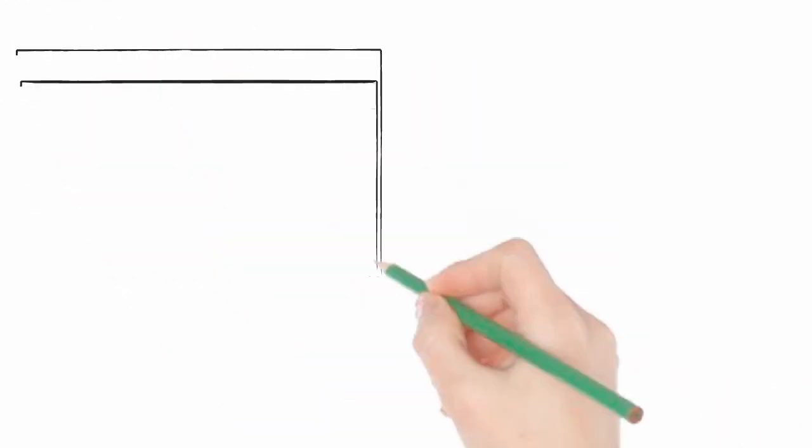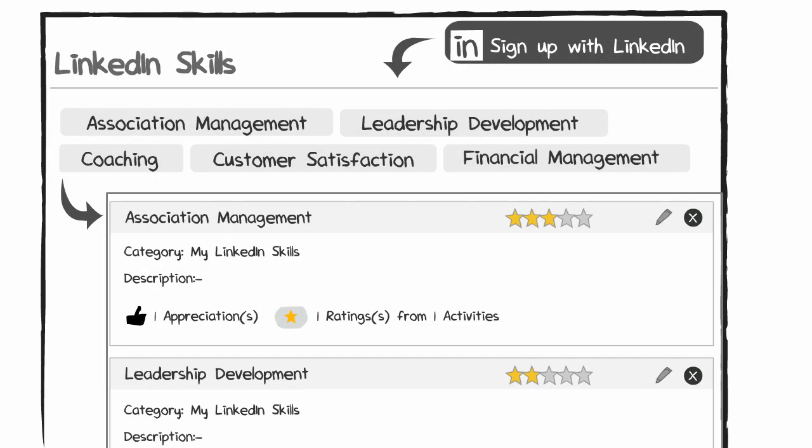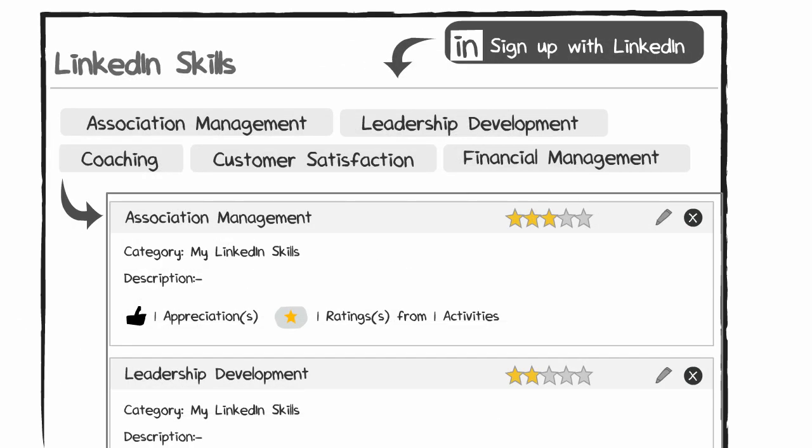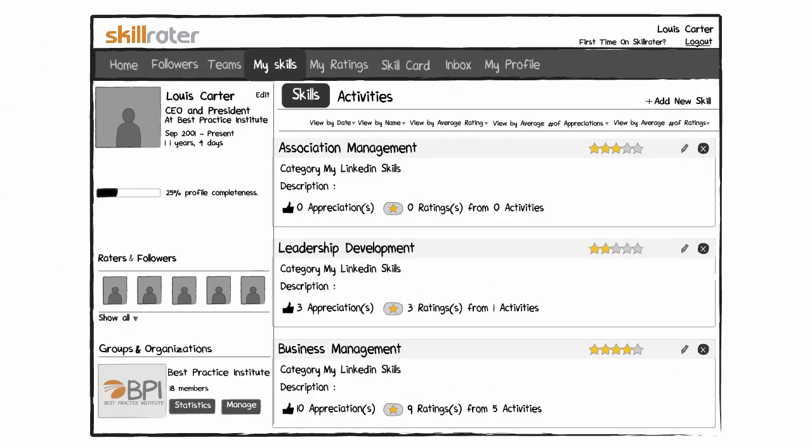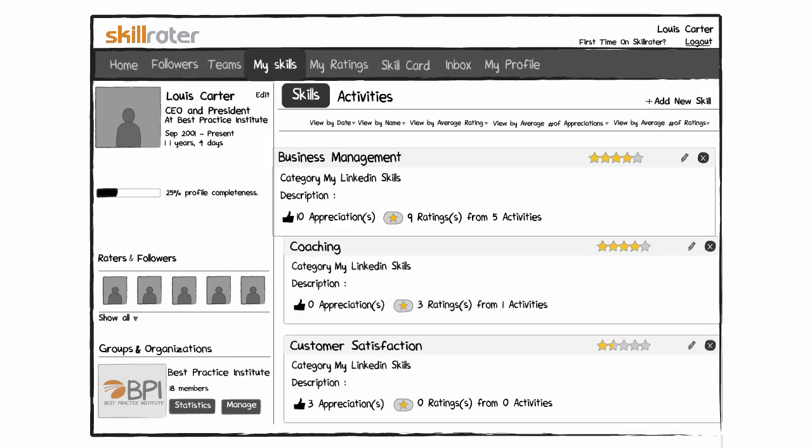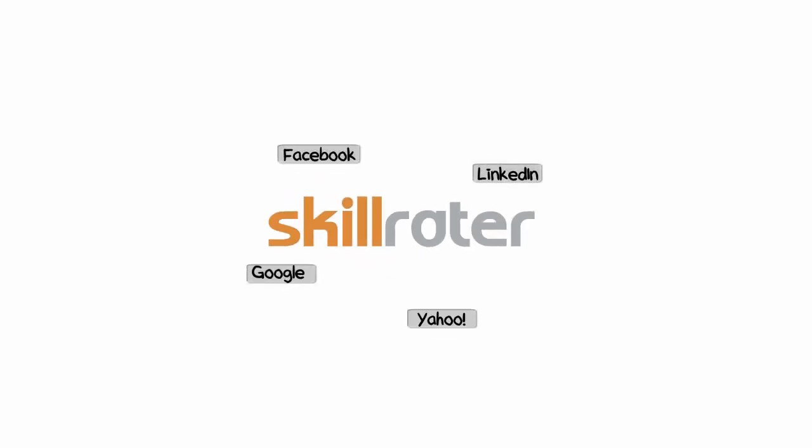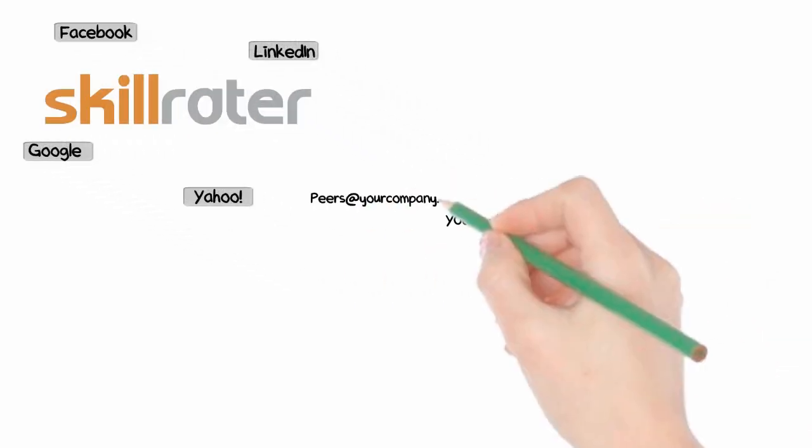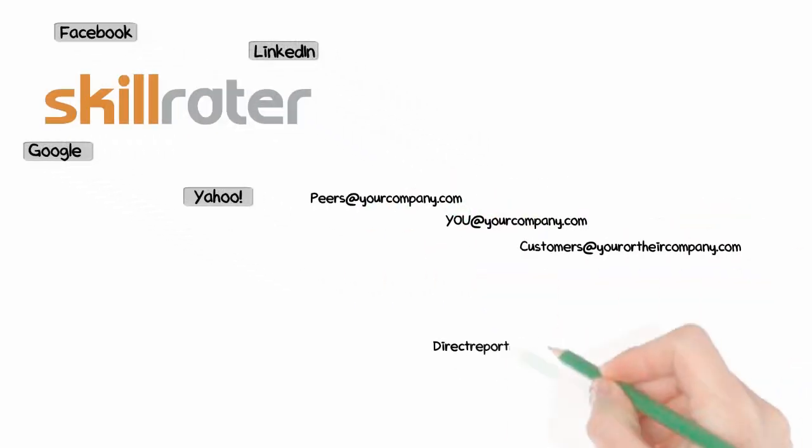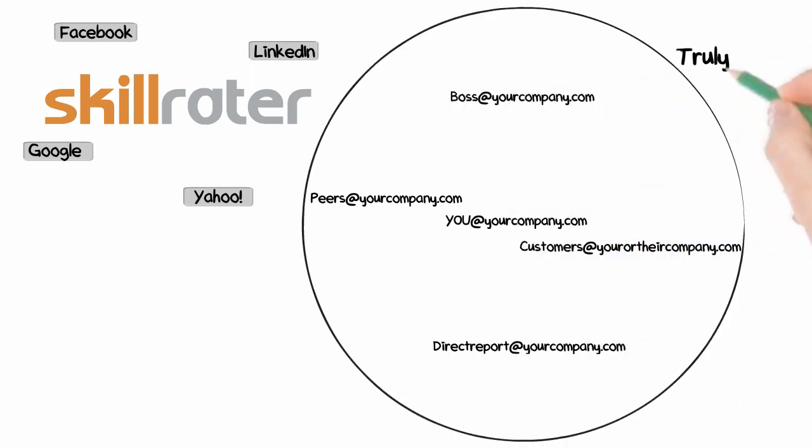And because SkillRater is social, it's fast and easy to use. Fill out your profile or, even easier, import one from LinkedIn and use your social networks to invite anyone to rate you. You can even add email addresses for your boss, direct reports, customers, and peers so nobody gets left out.